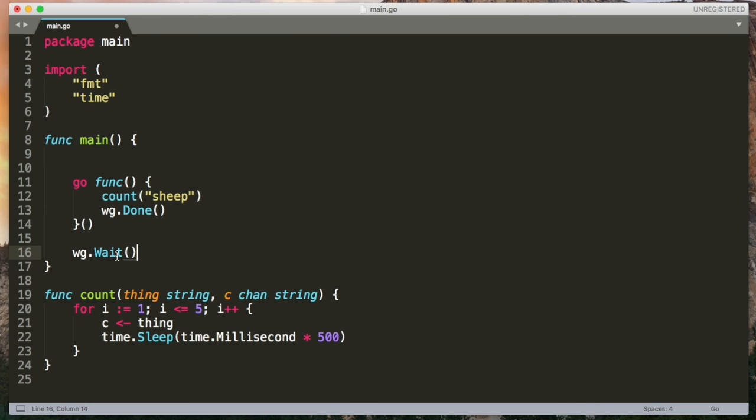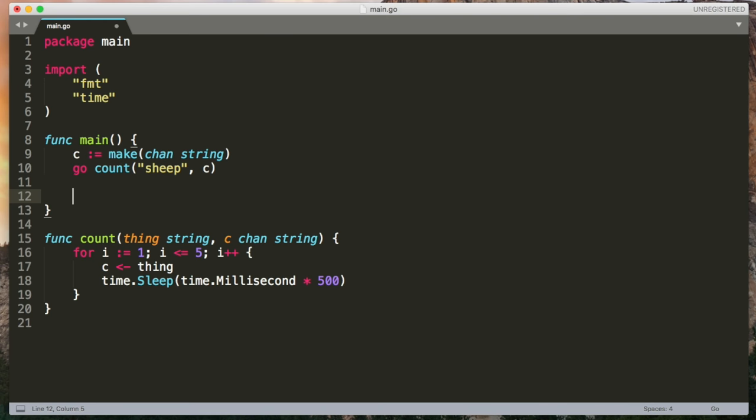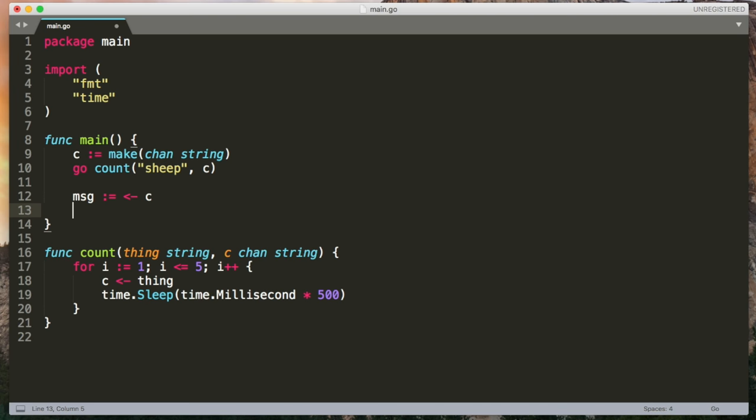So an arrow pointing in to the channel name will send a message. I'm going to get rid of the wait group stuff now. So a nice simple concurrent call to count. And now we need to pass the channel in. So first we can make one using the make function. Pass that to count. And then we can use an arrow coming out of the channel name to receive a message from the channel. So this is going to receive one message, output sheep once, and then terminate.